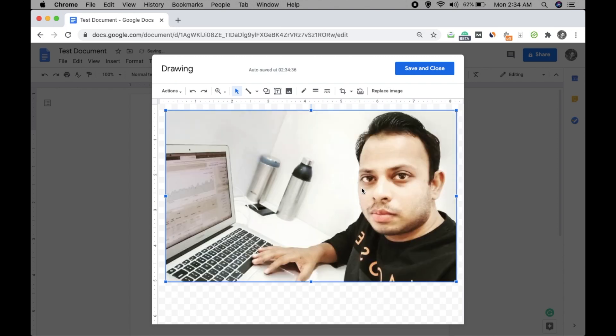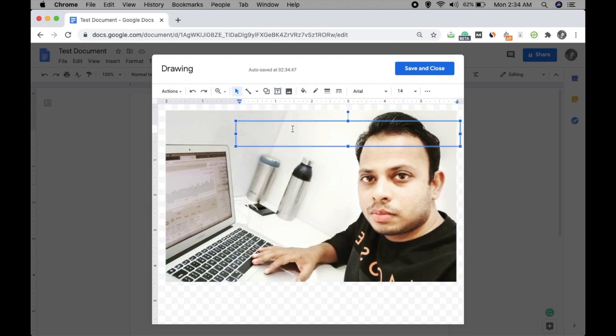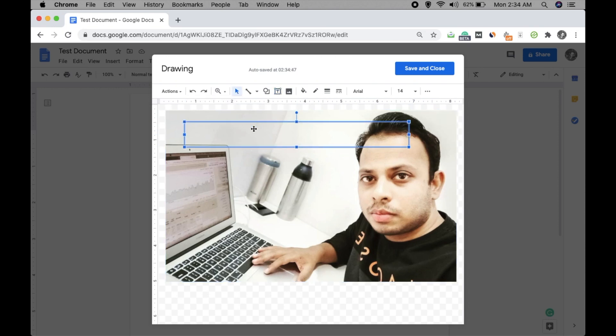Now what you have to do is to click on this text box. Okay, click on this and click here, and you will see a text area here. Now you can write anything, something like hey.